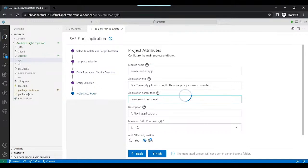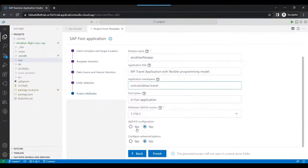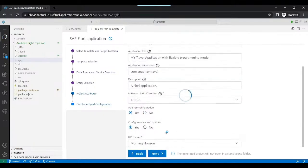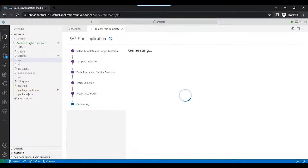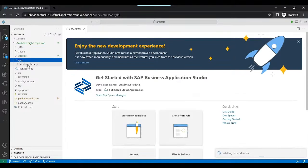We can also configure the Fiori launchpad and advanced options, for example the theming experience, and we can add the code assist library to our project — it will help with code completion. We can skip the launchpad for now and click Finish. This will create the application in the app folder, and in just a couple of minutes all application dependencies will get installed and the application will be generated.